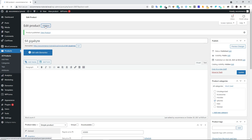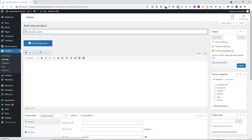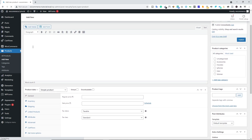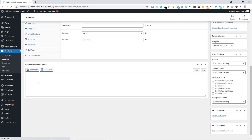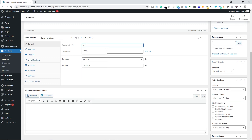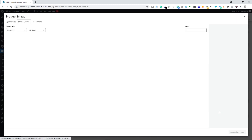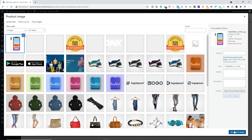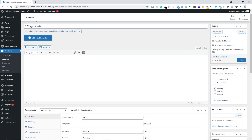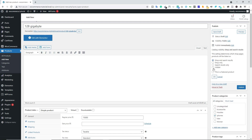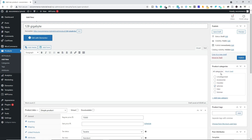Click Add New. This time type '128 Gigabyte'. No need for descriptions — just type in the price: 75,000. Scroll down, select the product image, scroll up, add it to its category, then edit Catalog Visibility, select Hidden, click OK, and hit Publish.